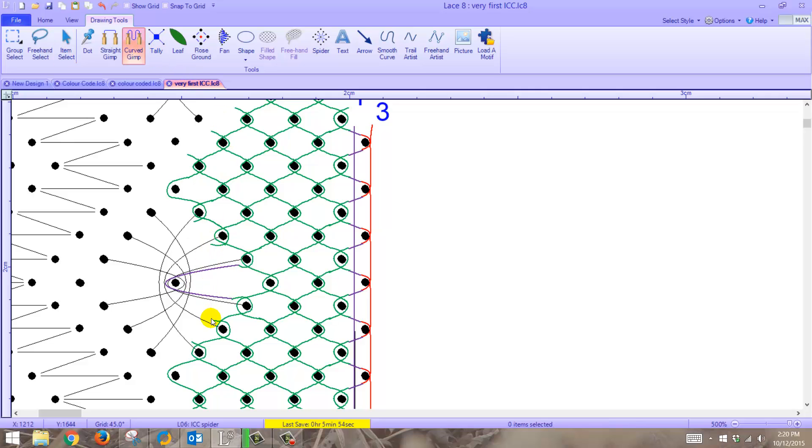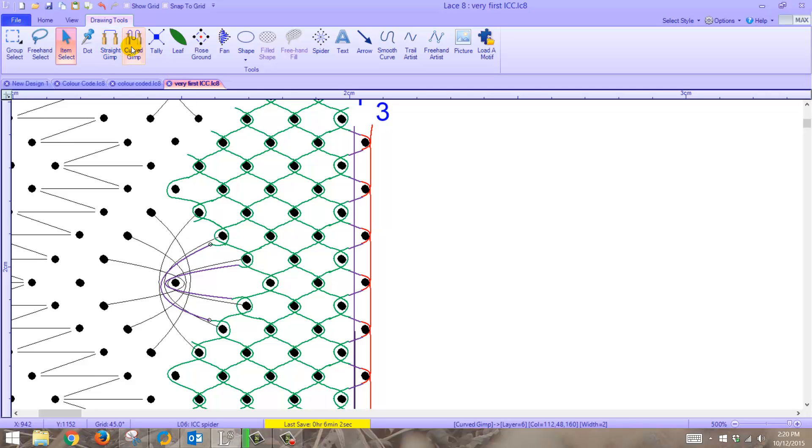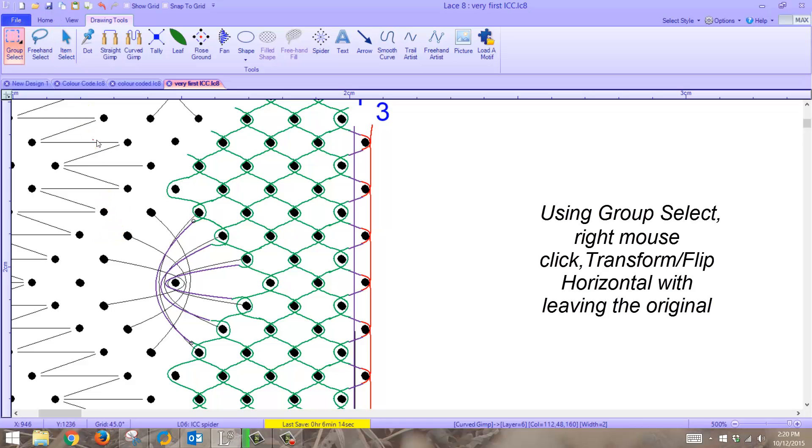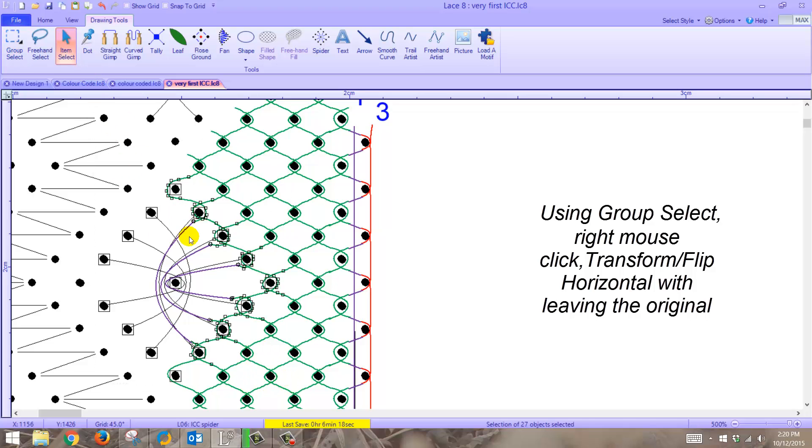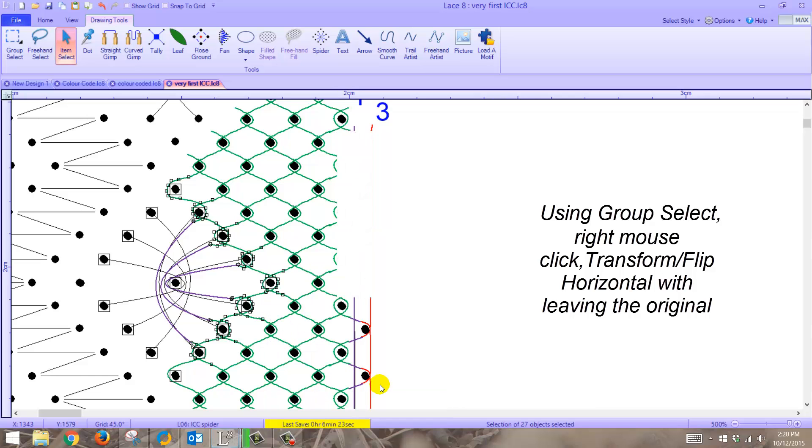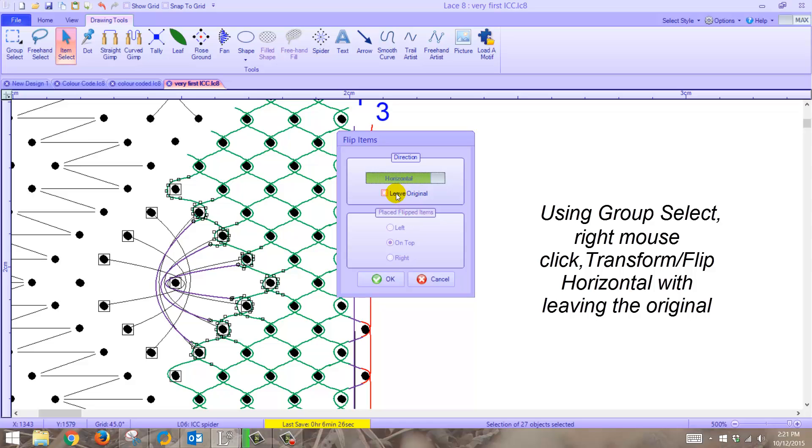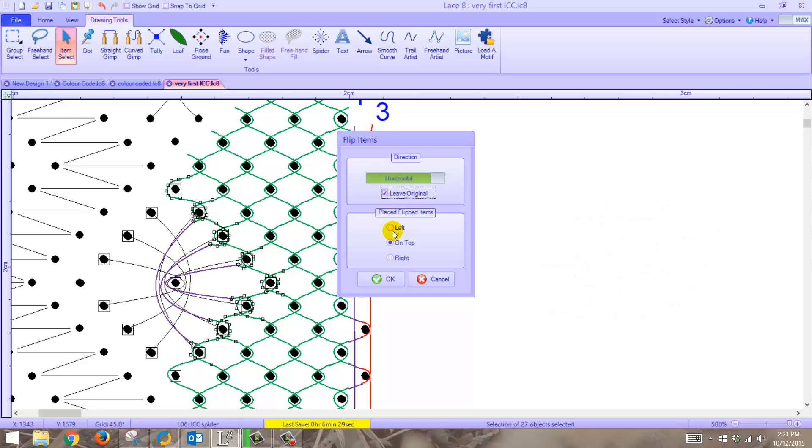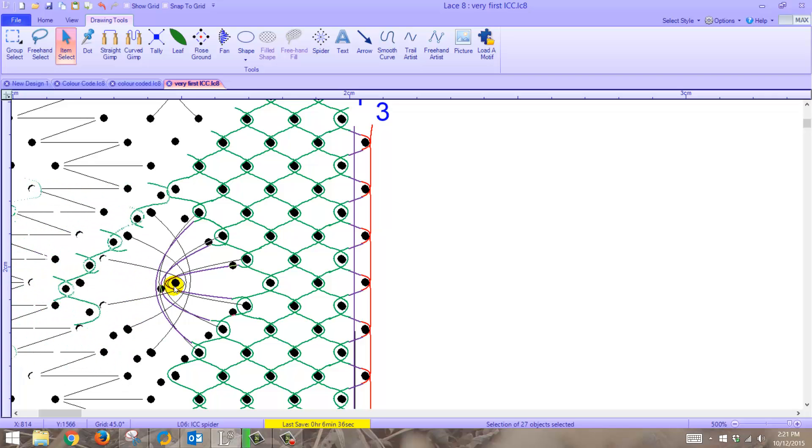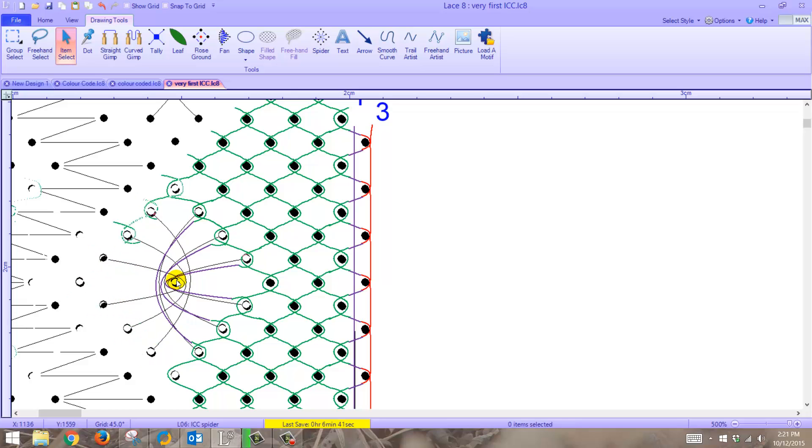Now you notice I'm only doing one side of the spider. That's deliberate because I'm going to actually duplicate it. There we go. Group select. And we'll go transform, flip horizontally, leaving the originals, and we want to flip it to the left.